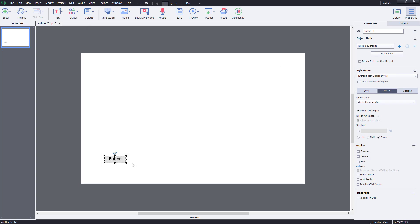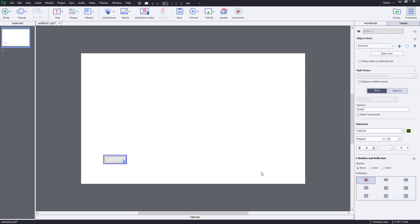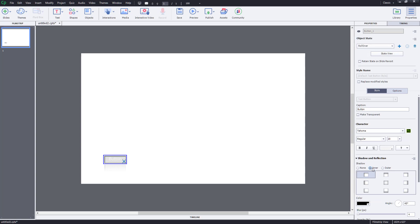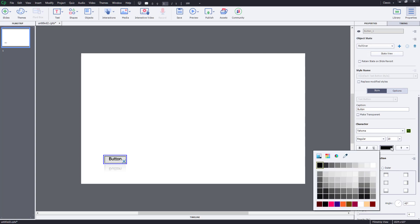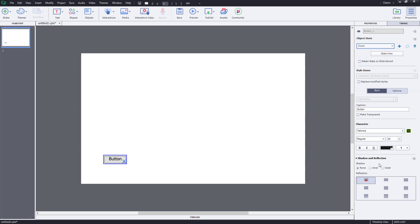We access object states from the panel that says 'Object State.' Right now you can see the normal object state. If I click on 'Roll Over,' I'll see the roll over state, which I can change — for example, I can add an inner shadow or change the color of the text. All settings for adjusting the state of the button are provided here, and there's also a down state.